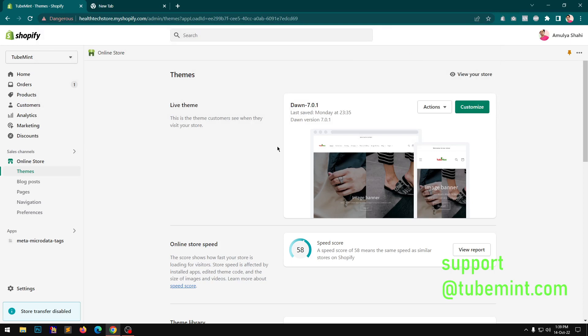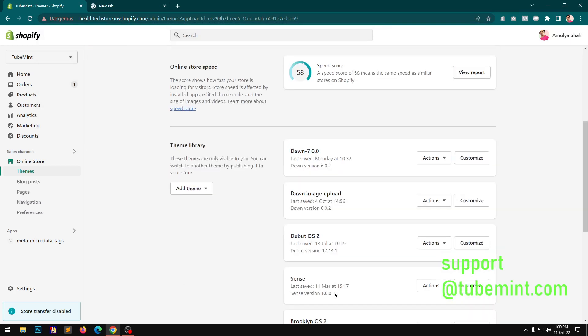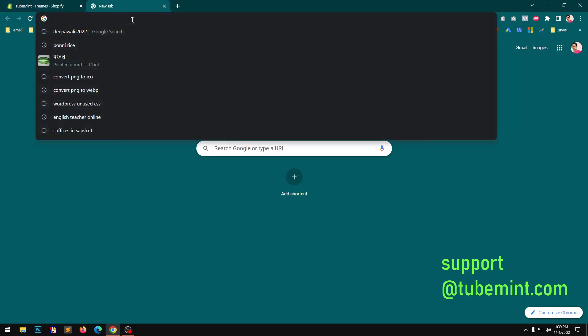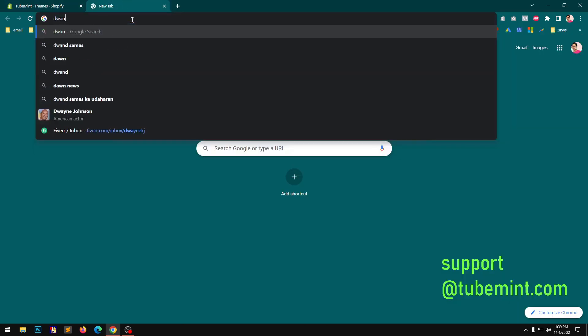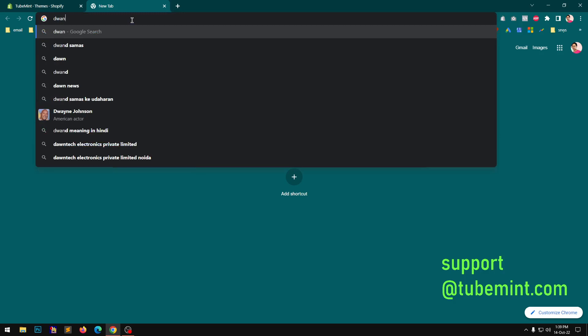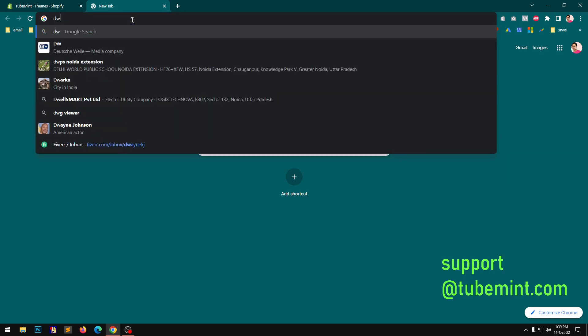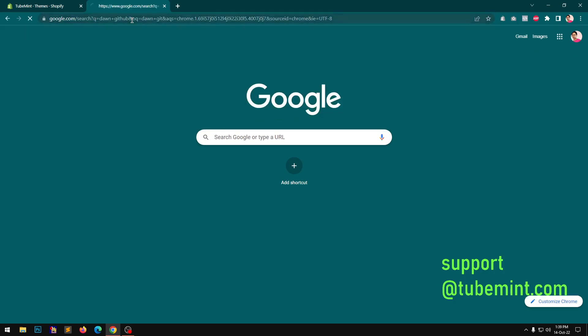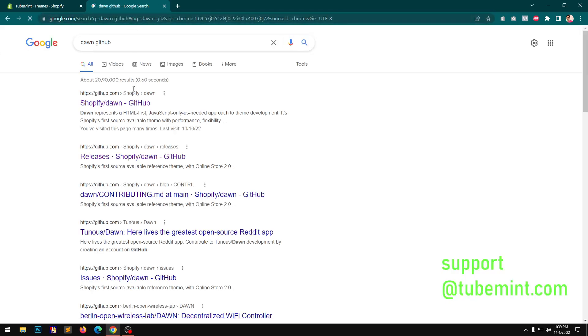You must be seeing that notification. If you don't, simply go ahead and download from GitHub. So look for Dawn, click it up and download it from there.